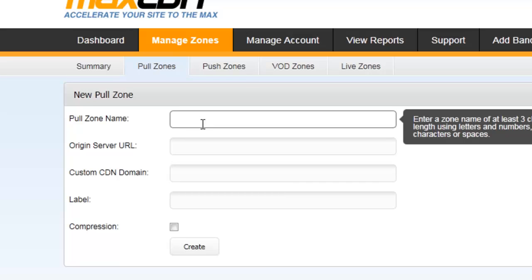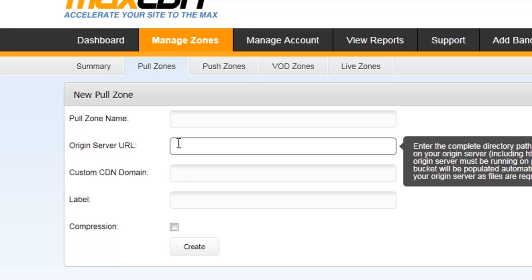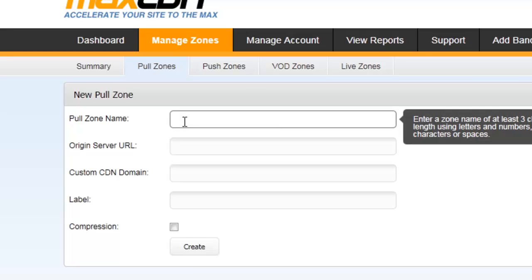So here in Pull Zone Name, you have to give the zone name that may be anything - your domain name or your own name or anything. It's like the username field.